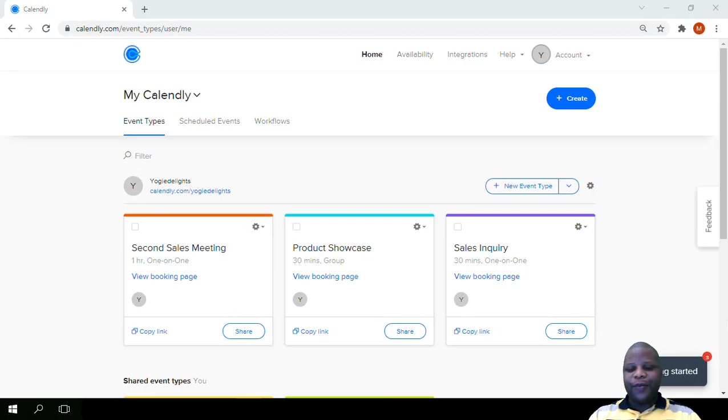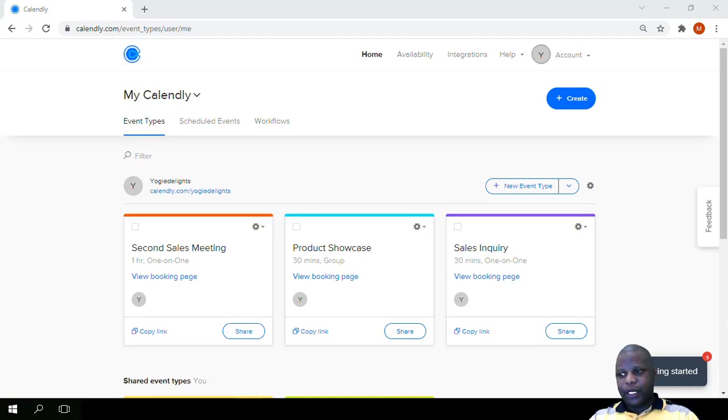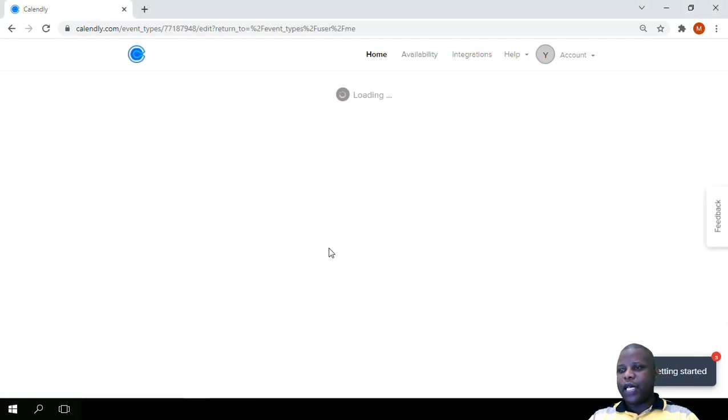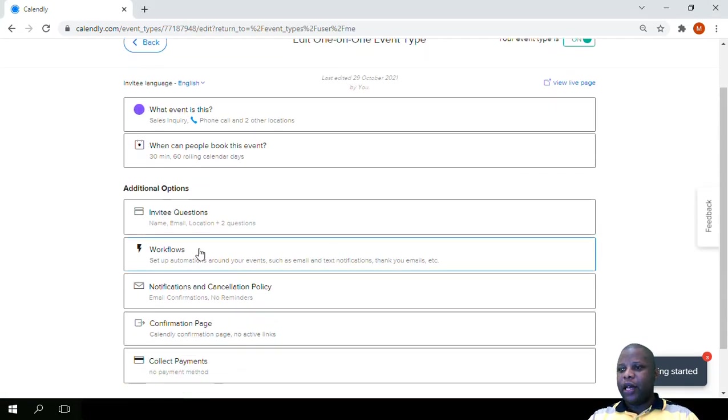Welcome. We are still on the section of setting up additional options. Now we're still making use of an example that we had set up earlier.